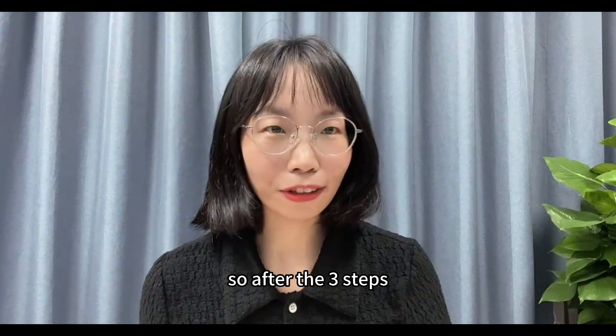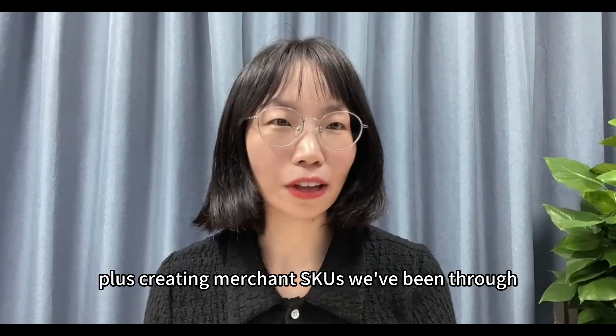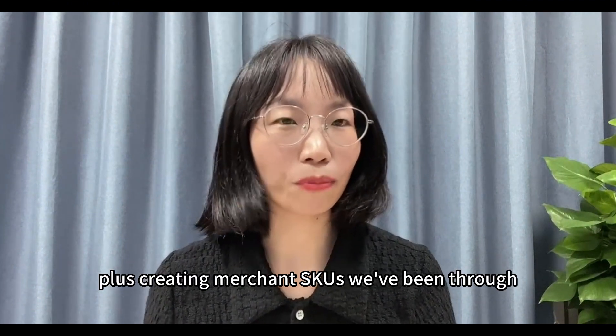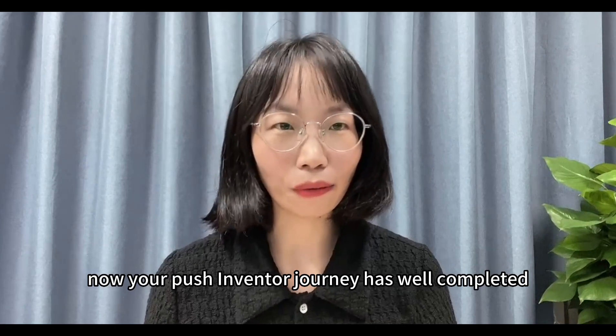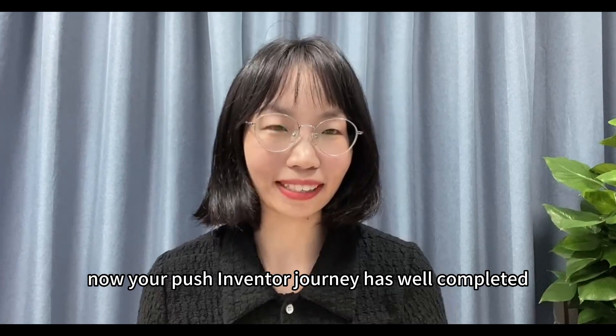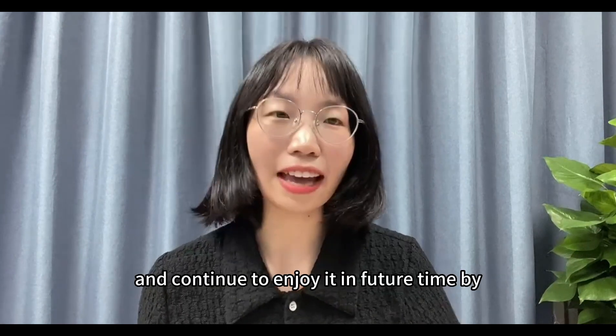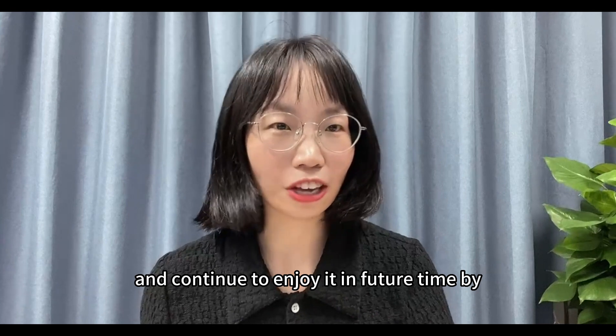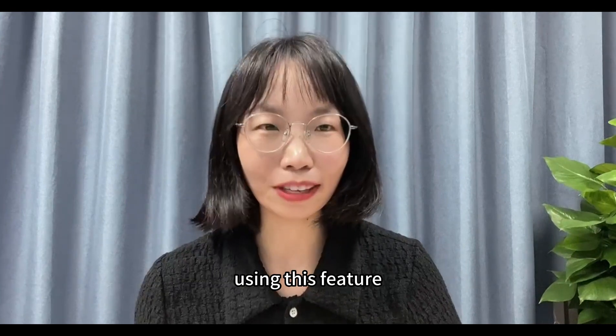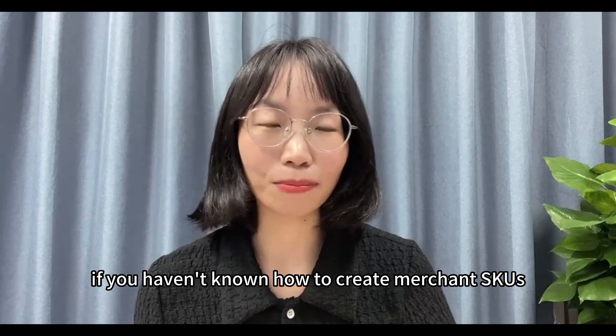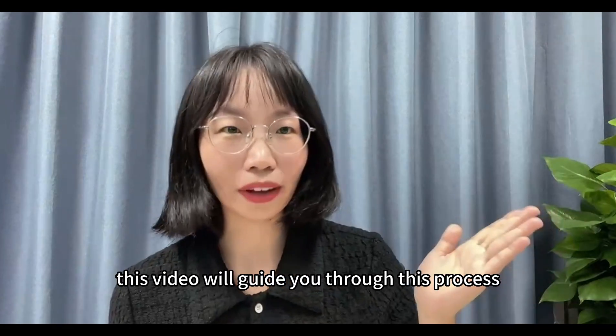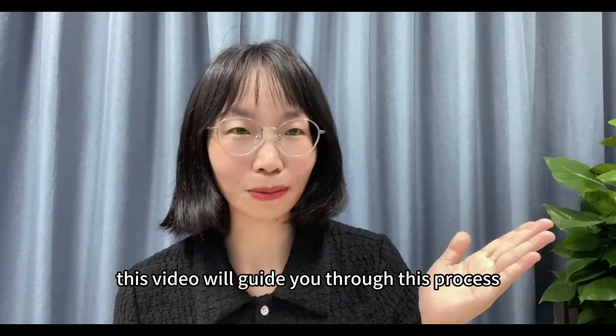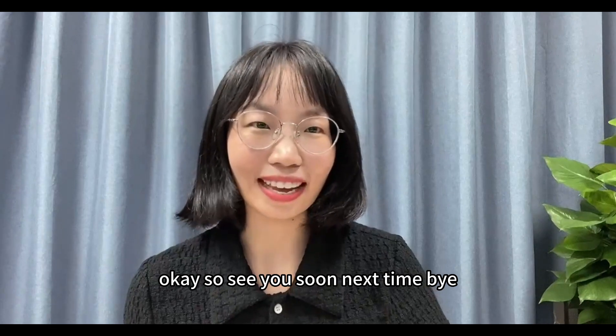So after the 3 steps plus creating merchant SKUs we've been through in our last video, now your push inventory journey has well completed. Hope you have enjoyed this journey and continue to enjoy it in future time by using this feature. If you haven't known how to create merchant SKUs, this video will guide you through this process. Okay, so see you soon next time. Bye!